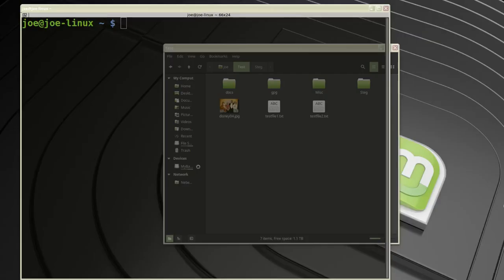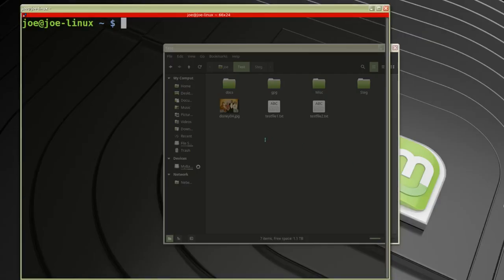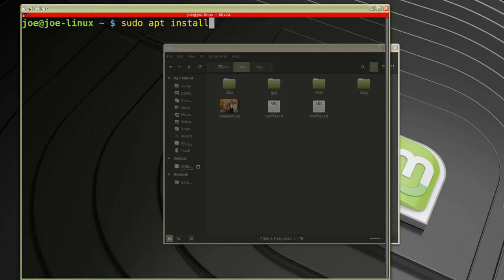Okay, I want to hide a text file in a picture protected with a password. So I'm going to type in sudo apt install outguess.